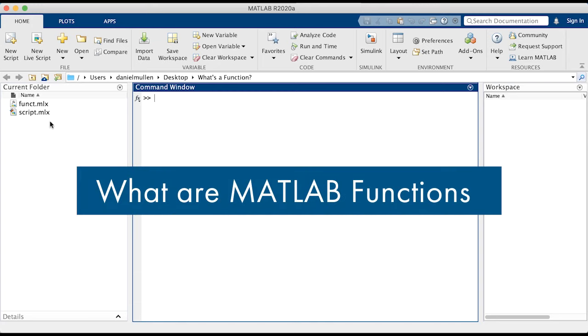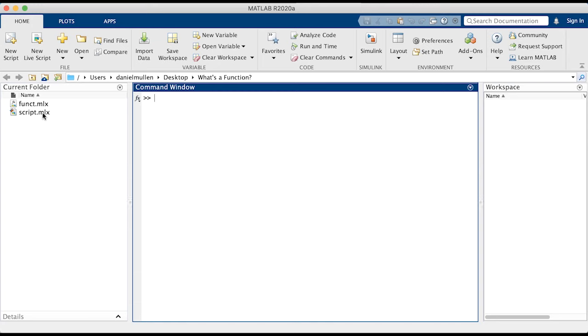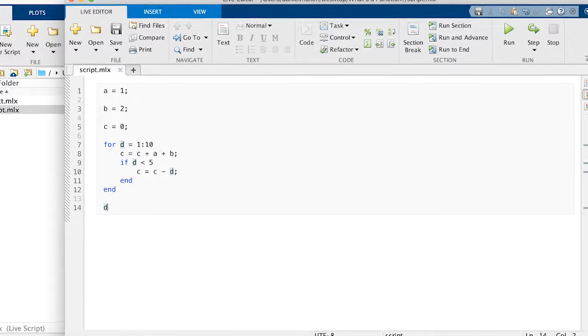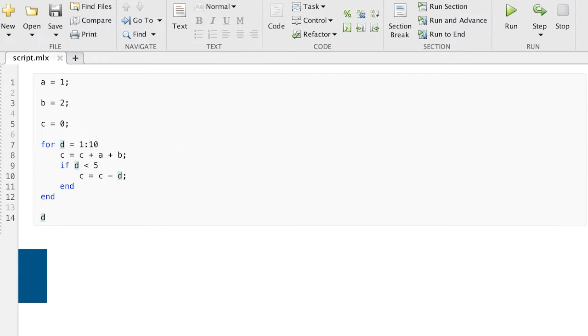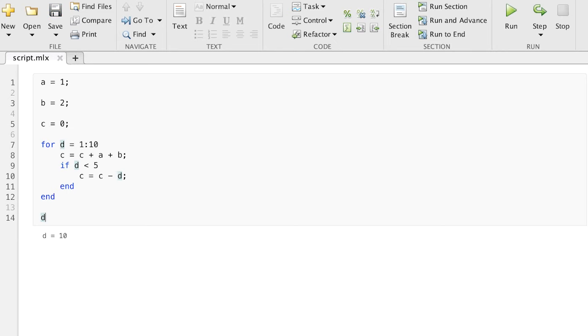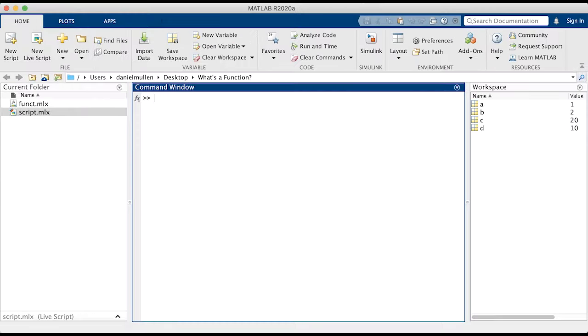A MATLAB function is different from a MATLAB script, which we have covered previously in this series. A script simply runs, sometimes using variables established before, sometimes running independently of other variables. A script is basically a multiline command line input with everything created or calculated inside of the script accessible outside of the script.